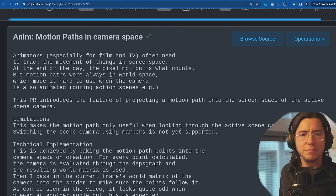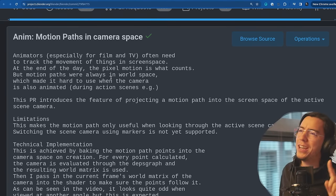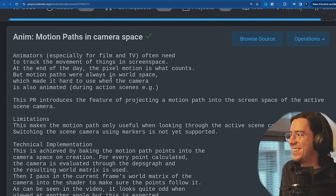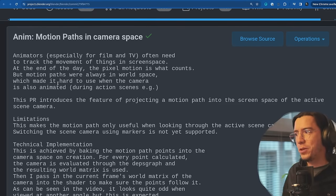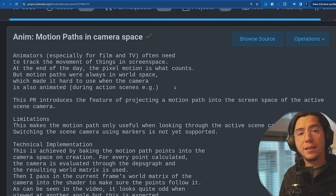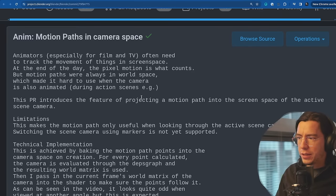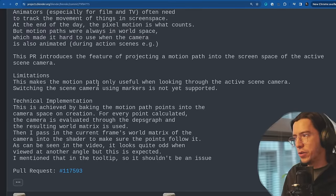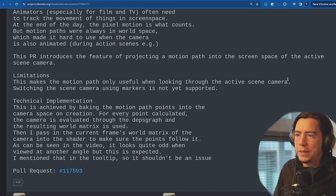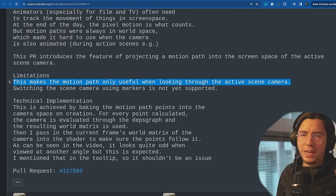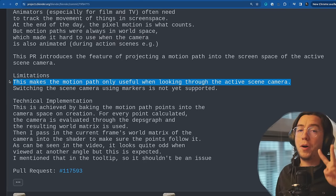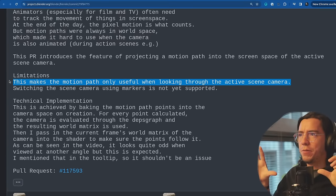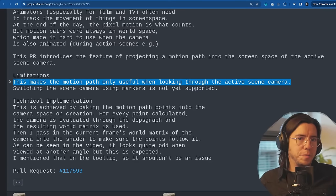Motion paths were always in world space, which made it hard to use when the camera is also animated, for example during action scenes. This introduces the feature of projecting a motion path into the screen space of the active scene camera. Limitations: this makes the motion path only useful when looking through the active camera. Unless we could somehow store both motion paths. When you're looking from the camera view, you show the camera motion paths, and when you're looking in 3D, you use world space. Would it make sense?